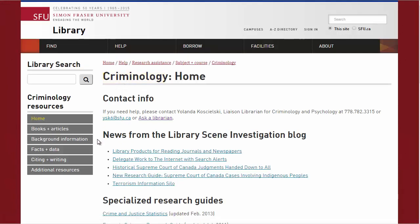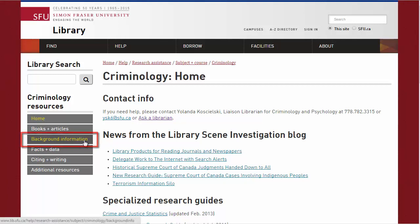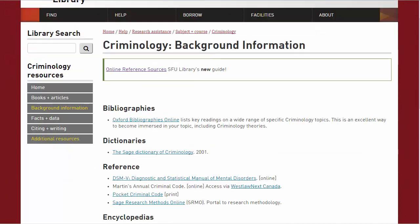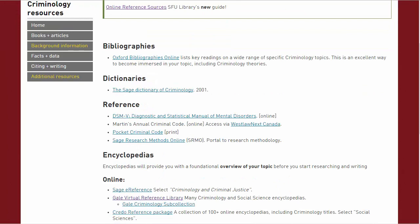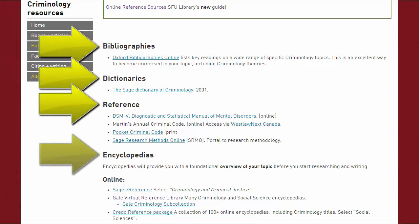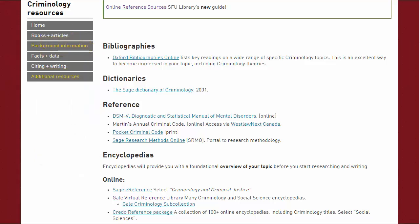Look for the background information tab in a research guide. This page will suggest some sources you can use to get familiar with your subject area if you don't know much about it yet. It will give you some recommendations so you'll know exactly where to start looking for general reference sources like bibliographies, dictionaries, references, and encyclopedias. These are all available at the library to help you gather background information in the subject area.